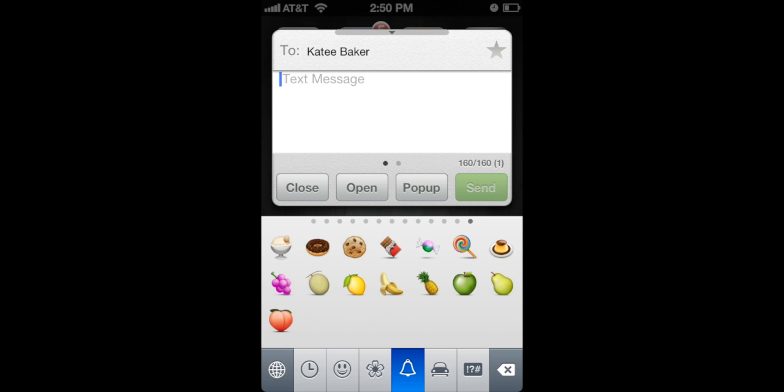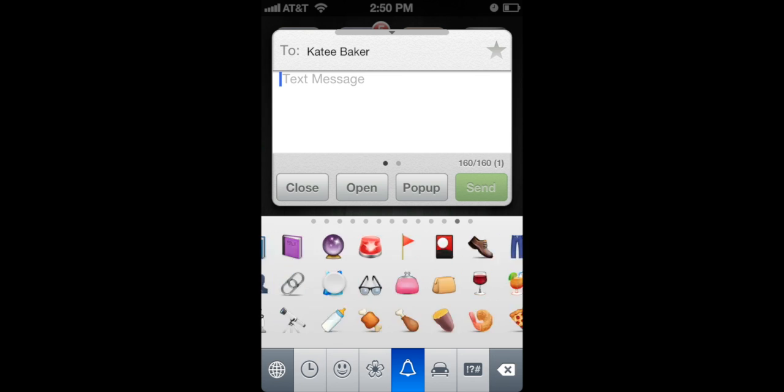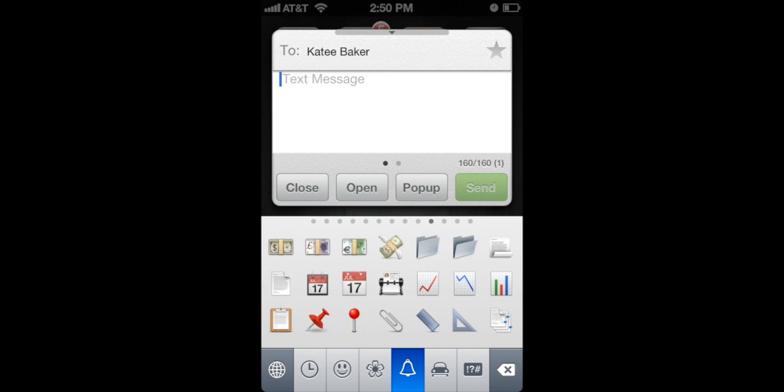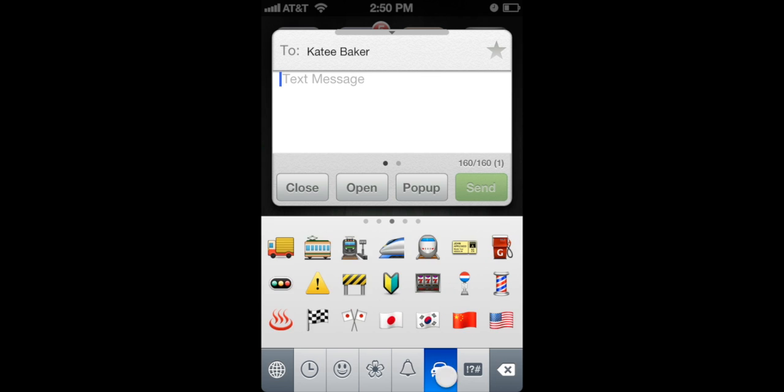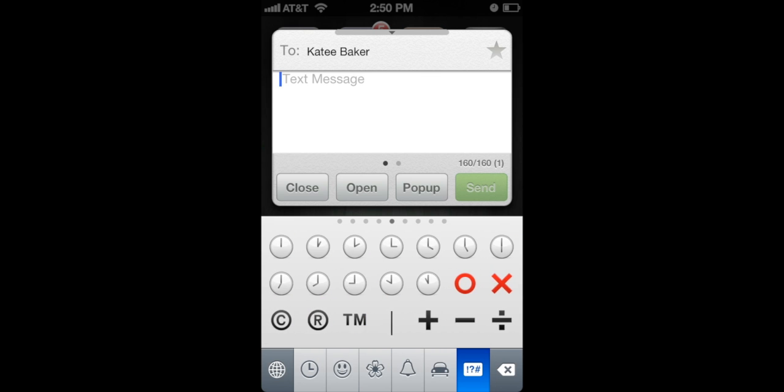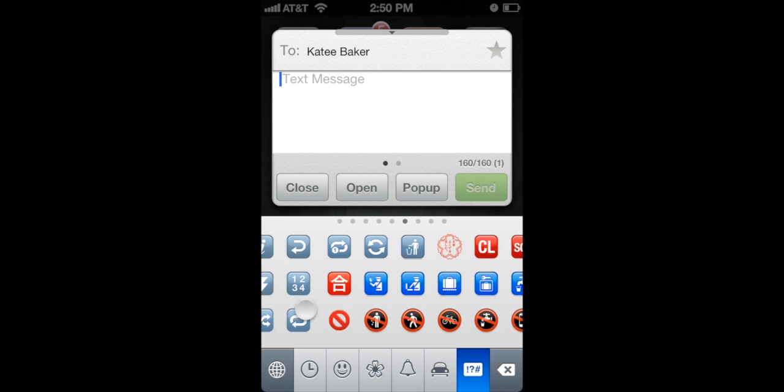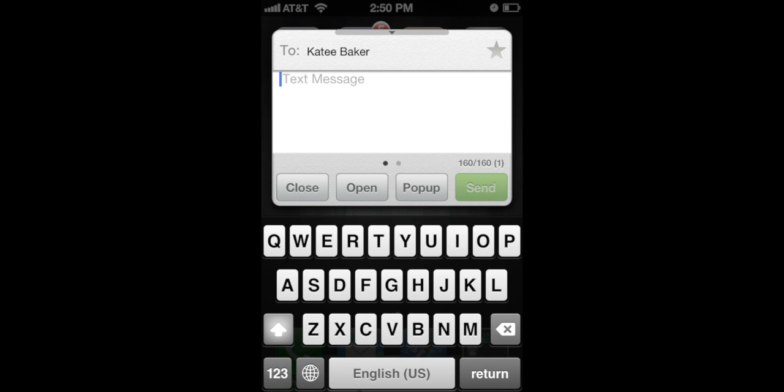You have new fruits and foods, a lot more icons. These are new also. There you go guys, the new emojis.